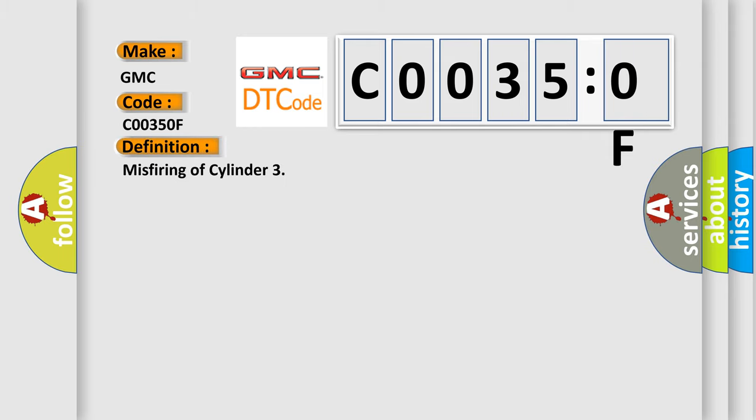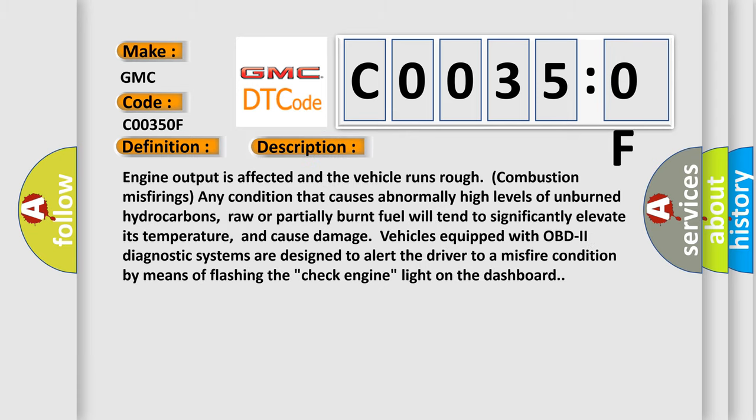The basic definition is misfiring of cylinder. And now this is a short description of this DTC code: Engine output is affected and the vehicle runs rough with combustion misfirings. Any condition that causes abnormally high levels of unburned hydrocarbons, raw or partially burnt fuel, will tend to significantly elevate its temperature and cause damage.